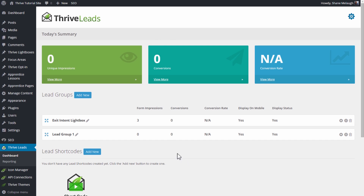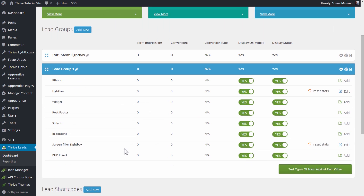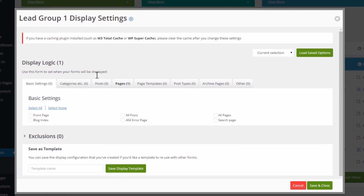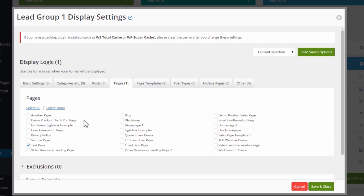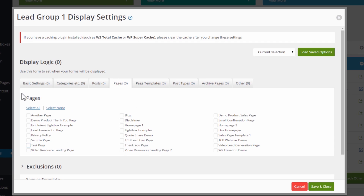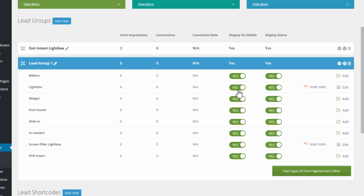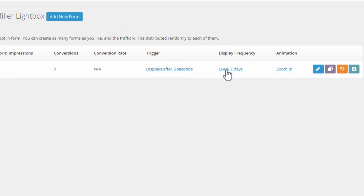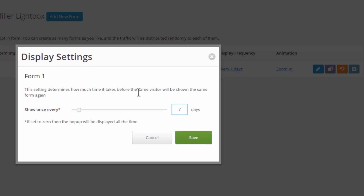So in Thrive Leads, this is how we set that up. We create a screen filler inside a lead group, and in the lead group display settings, we want to target just the homepage. So I'm going to remove this from the test page here, and we want it to show on the front page — and that's all. We save that, and we're also going to remove this lightbox here, otherwise we have two things showing.